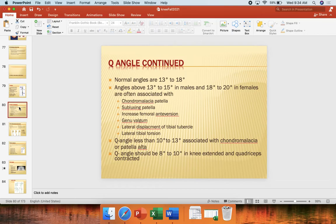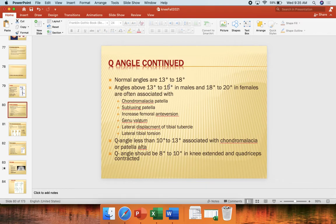Here are a couple of standards so you can compare when we take Q-angles in class. Males and females are going to have different Q-angles, with females generally having wider hips and males having narrower hips. Normal angles are anywhere between 13 and 18 degrees. Anything above 15 in males will potentially begin to develop some problems, and anything above 20 degrees in females will lead to a couple of these problems.